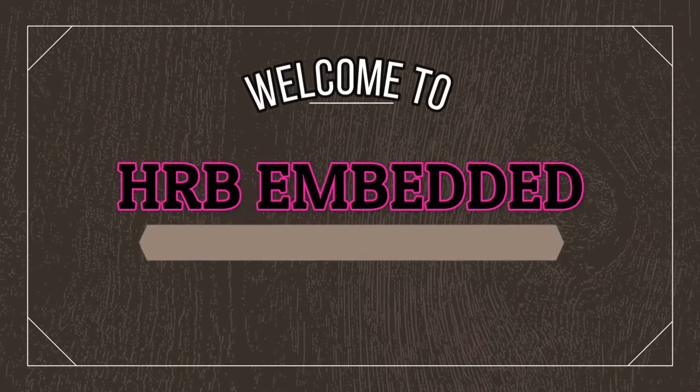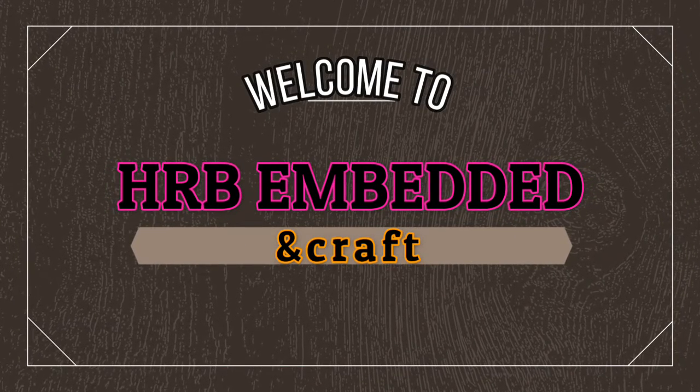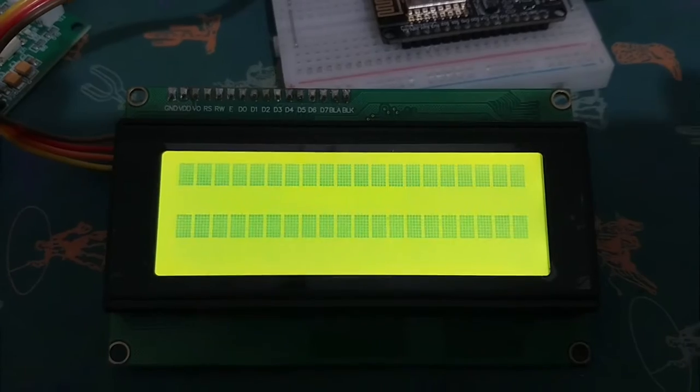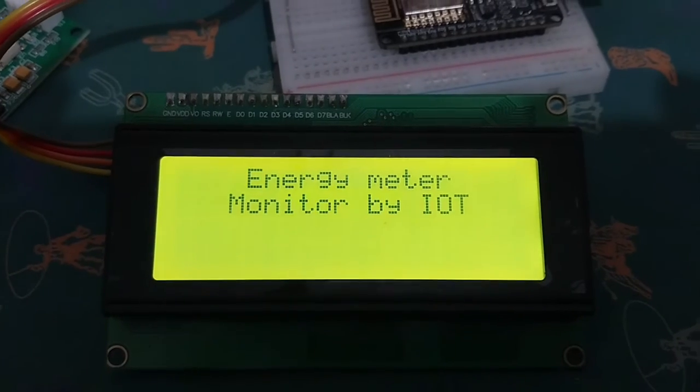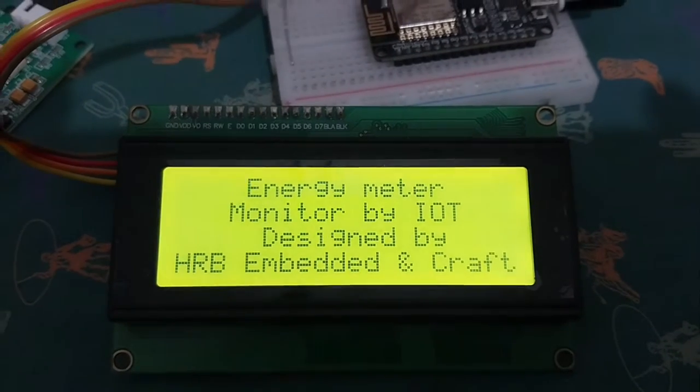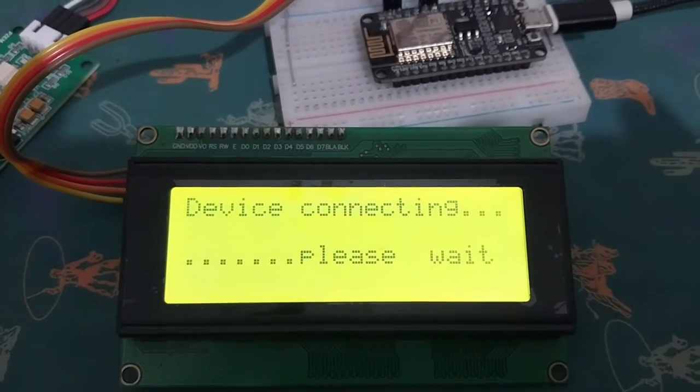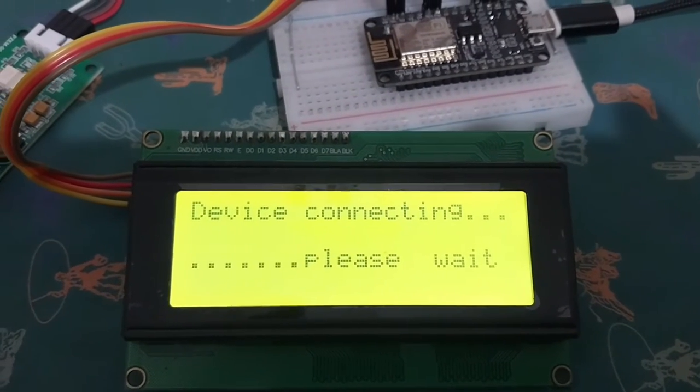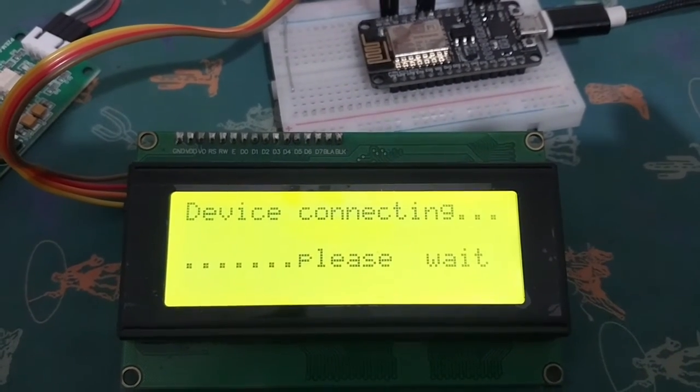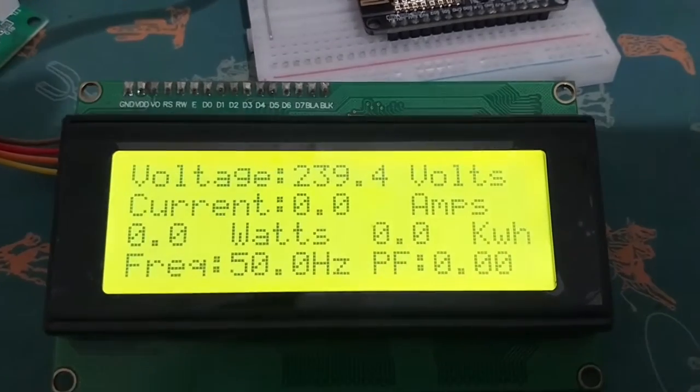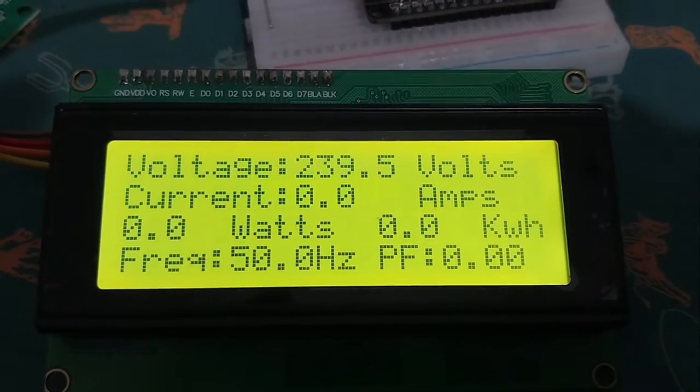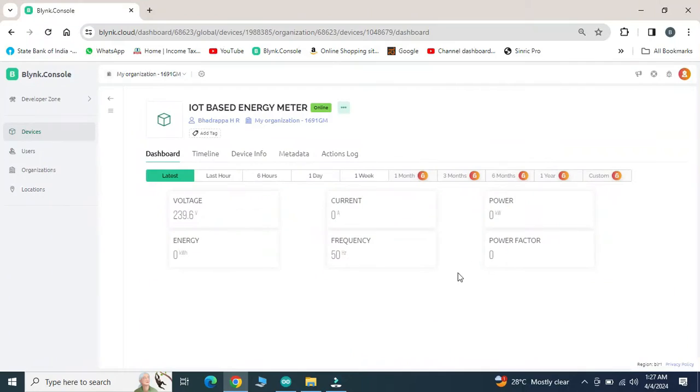Hi friends, welcome to my YouTube channel HRB Embedded and Craft. Today we are learning about Blink Console and IoT application setup in Windows Dashboard as well as in an Android phone. It is a very easy method to build some IoT projects online.